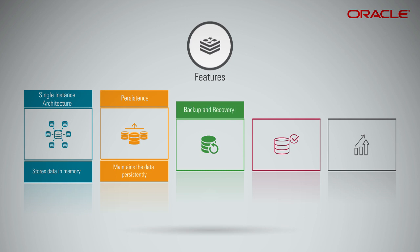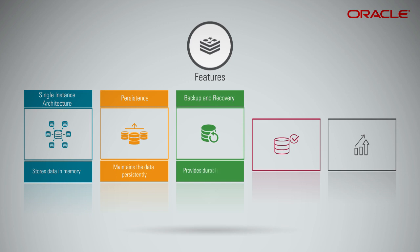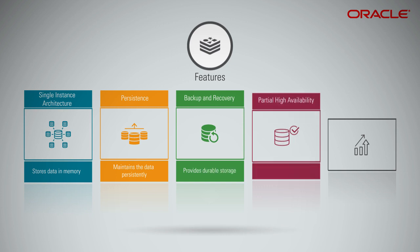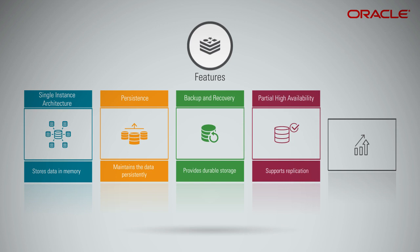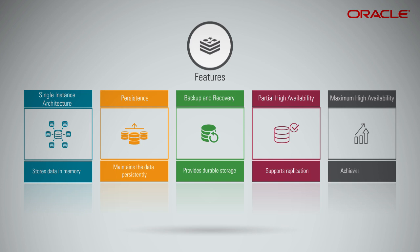Backup and Recovery: To store the data, you can use RDB snapshots or AOF logs and store them in Oracle Cloud Infrastructure Object Storage, which provides durable storage. Partial High Availability: Redis supports replication, both for high availability and to separate read workloads from write workloads. Maximum High Availability: Redis achieves clustering by partitioning and replication of data. Partitioning involves sharding your data into multiple Redis instances so that every instance contains only a subset of the keys.